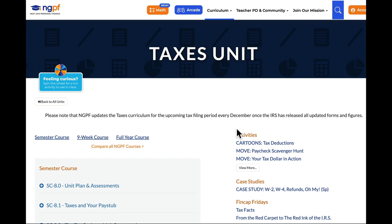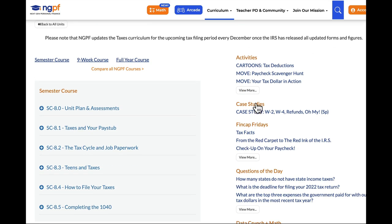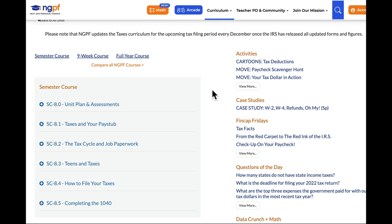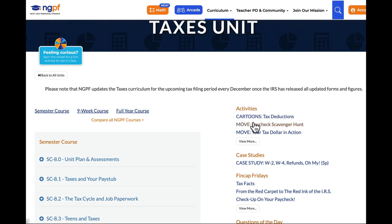In this video I wanted to spend some time going over the Next Generation Personal Finance activity called Paycheck Scavenger Hunt. I want to go over the answers with you and show you some details on how you might go about solving those cards. This is really a reference video, but here let's just focus on the Paycheck Scavenger Hunt.